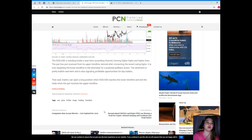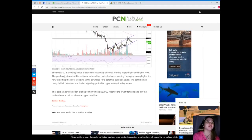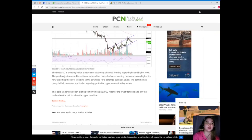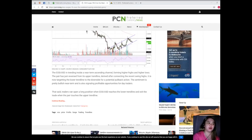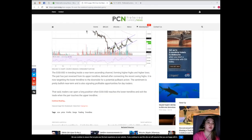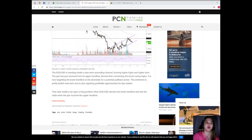As you can see, it's not stable but the trend here is that EOS/USD is trending inside a near-term ascending channel, forming higher highs and higher lows. The pair has just reversed from its upper trendline derived after connecting the swing highs. It is now targeting the lower trendline to the downside for a potential pullback action. The sentiment is pretty bullish near-term and is also signaling profitable opportunities for day traders.